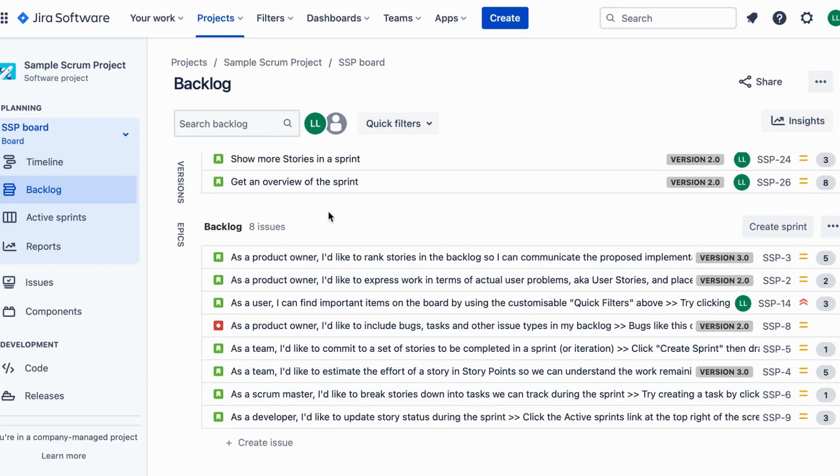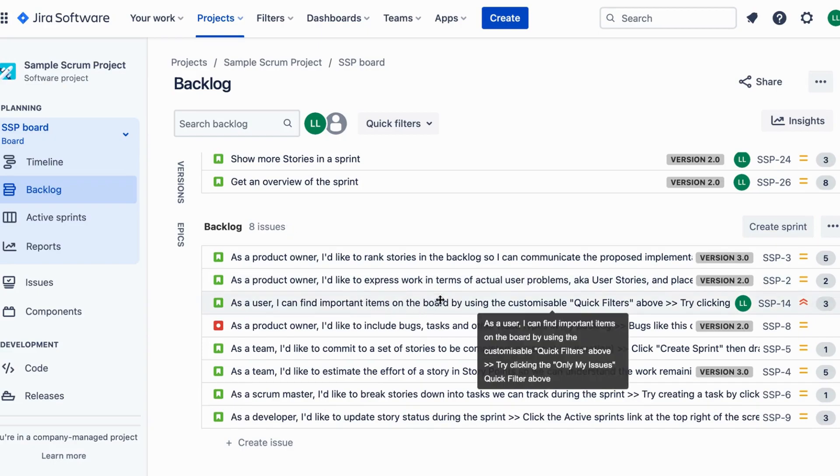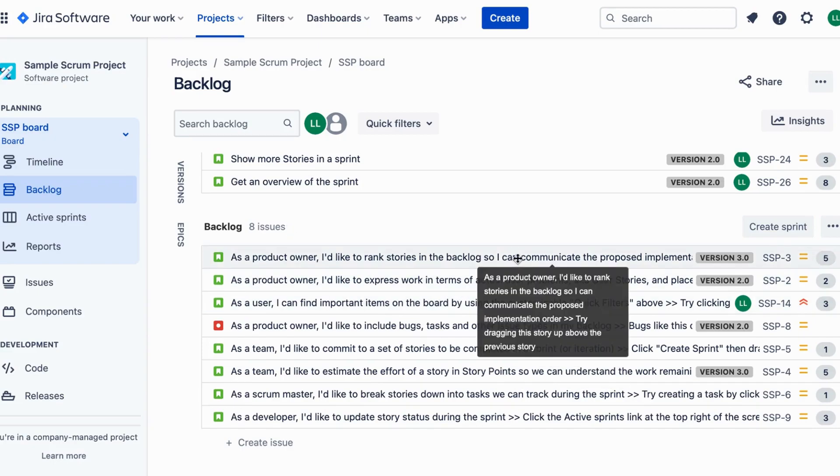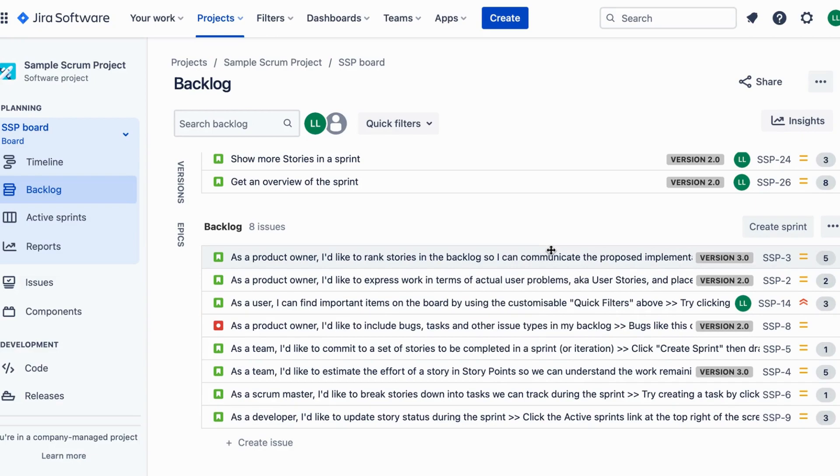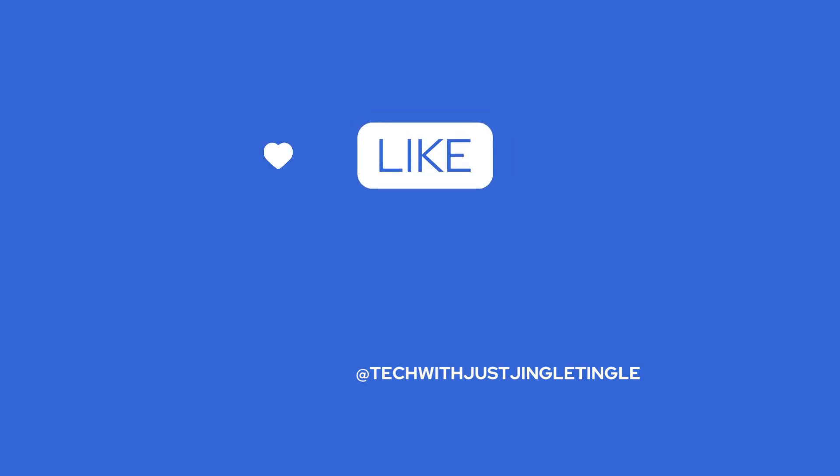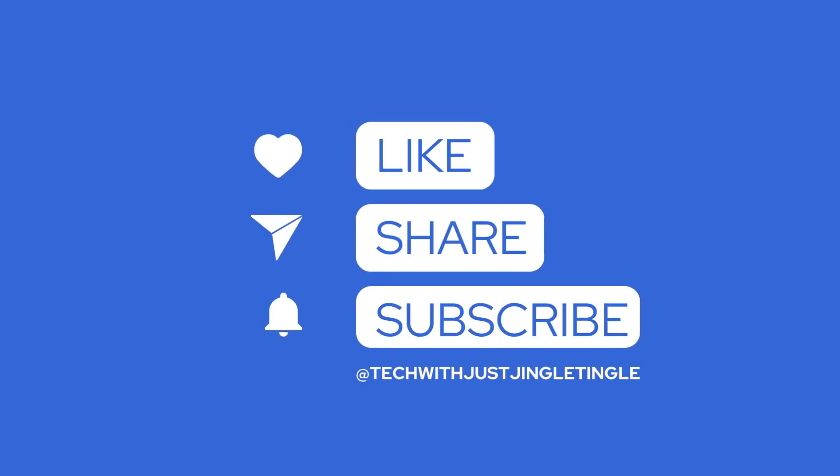Streamline your backlog prioritization and unlock the potential of your product with a ranking solution. Try it today and revolutionize your backlog management. Thanks for watching and until next time.